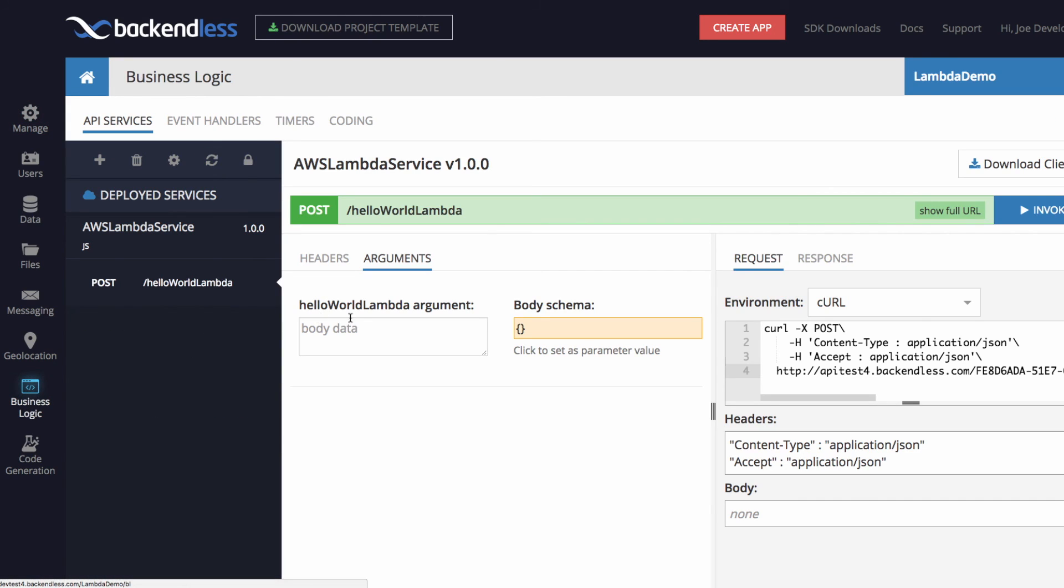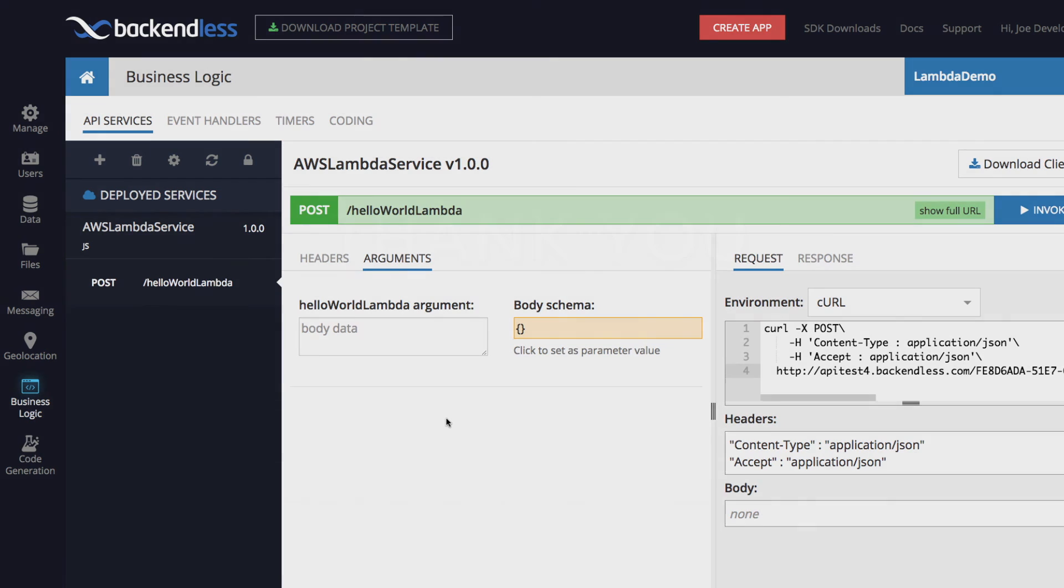The possibilities are endless here. You can import any kind of Lambda function, regardless of the language it is written and start integrating it into your backendless apps. We're very excited about this feature and can't wait to see what you will be able to do with it. Thank you. And as always happy coding.